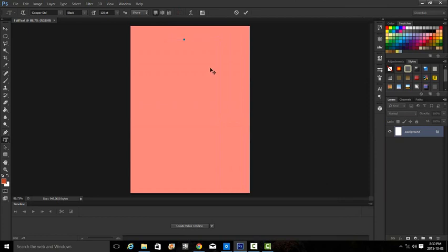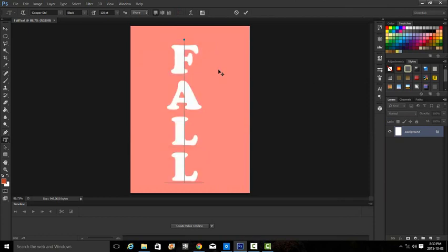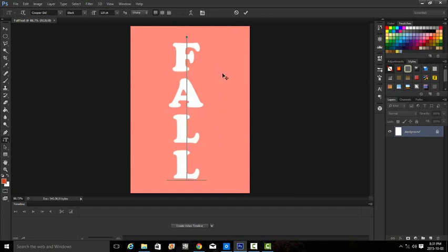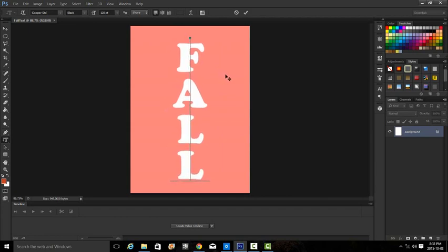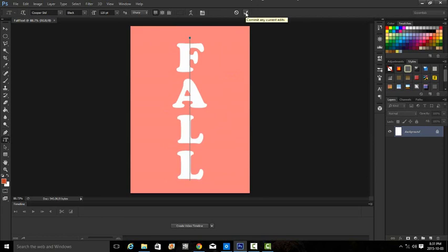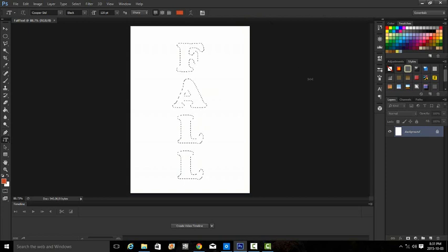Now it says to place at the top of the document, we in full caps type the word 'FALL'. I'm just going to reposition it a little bit, almost center. Then I will accept or click on the commit any current edits button, the checkmark.